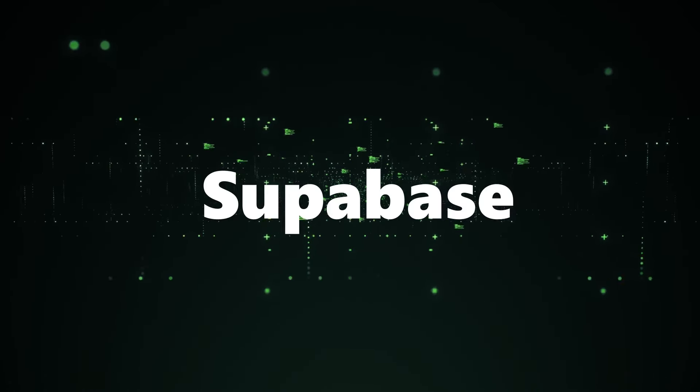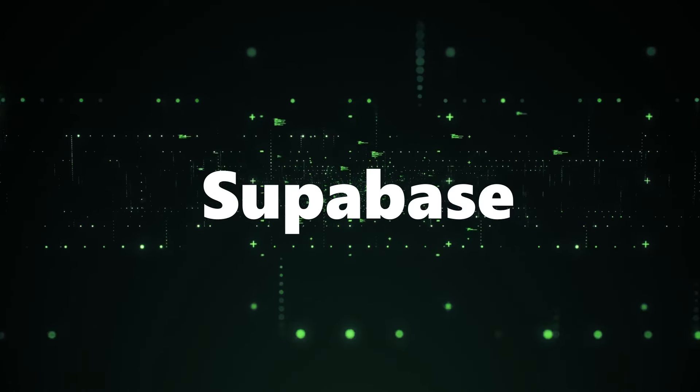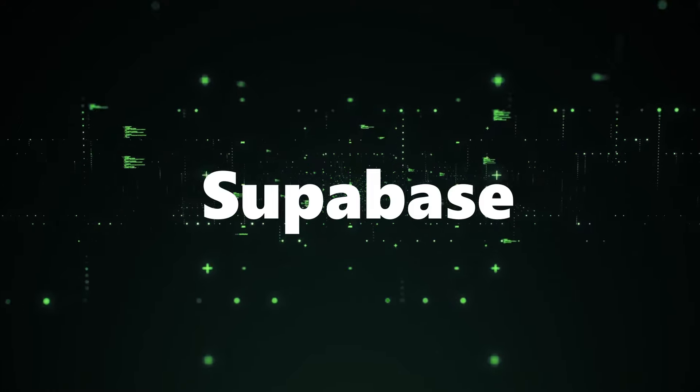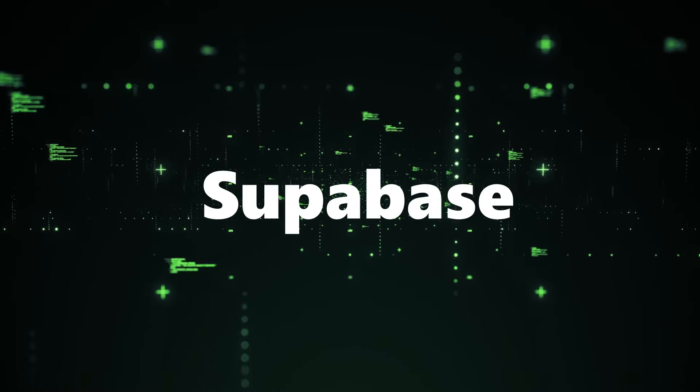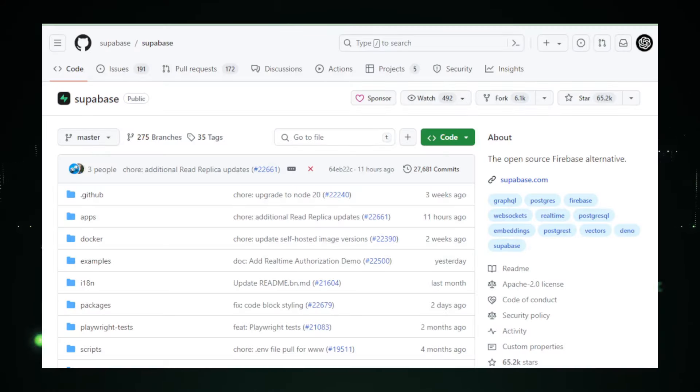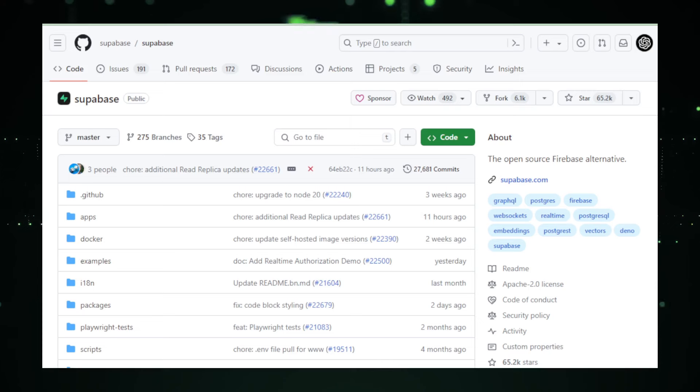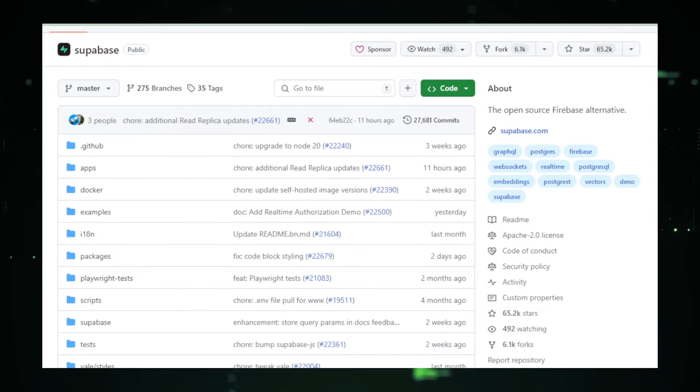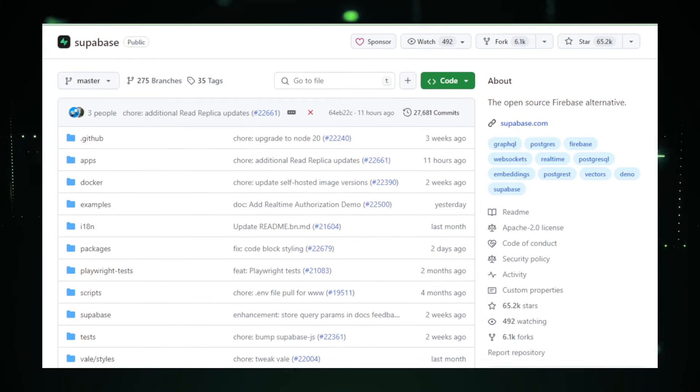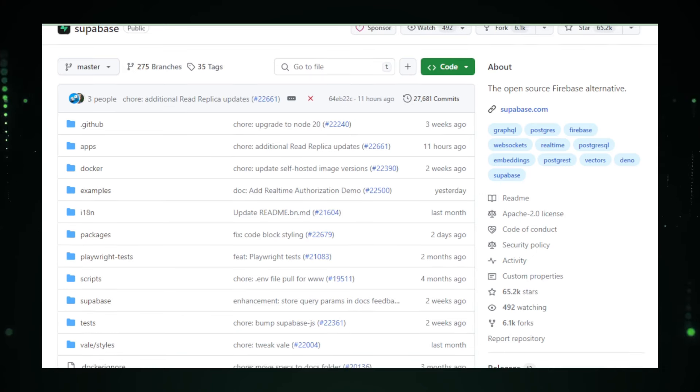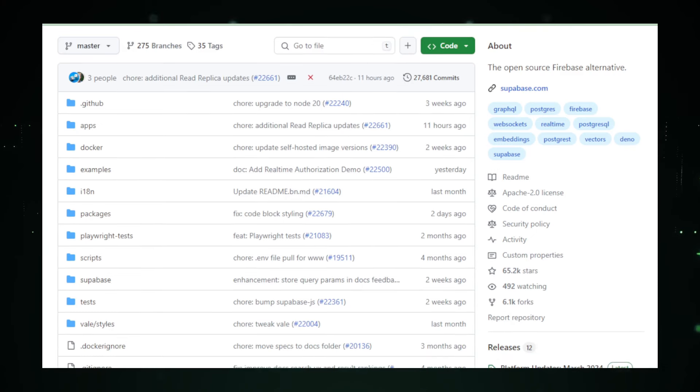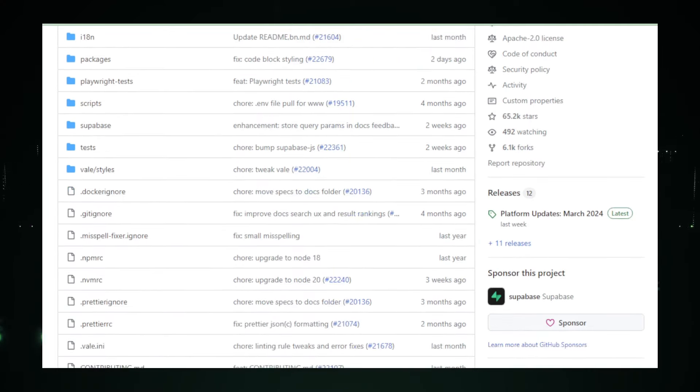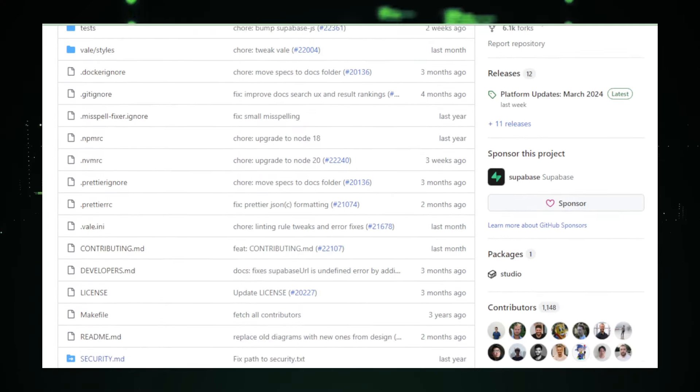Project number five, Supabase, revolutionizing web development with an open source Firebase alternative. Supabase is taking the development world by storm, positioning itself as a compelling open source alternative to Google's Firebase. It's designed to be an all-in-one backend solution that caters to the needs of modern web and mobile applications by providing database storage, real-time subscriptions, authentication, and more, all managed from one powerful platform.